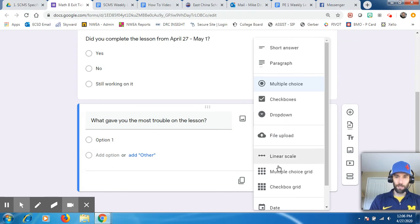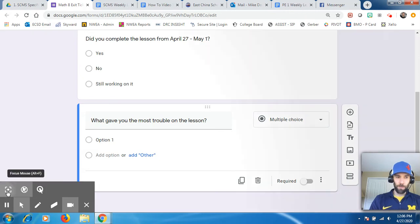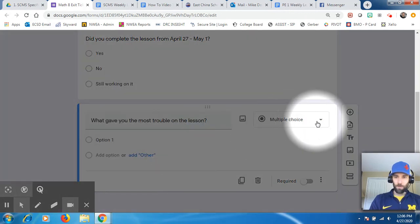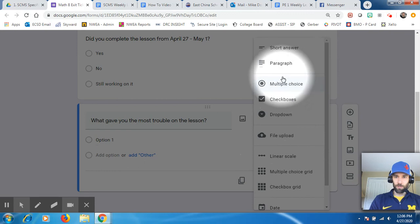And if you click that caret down, once again, if you click this right here, this little caret, it gives you all of these choices.